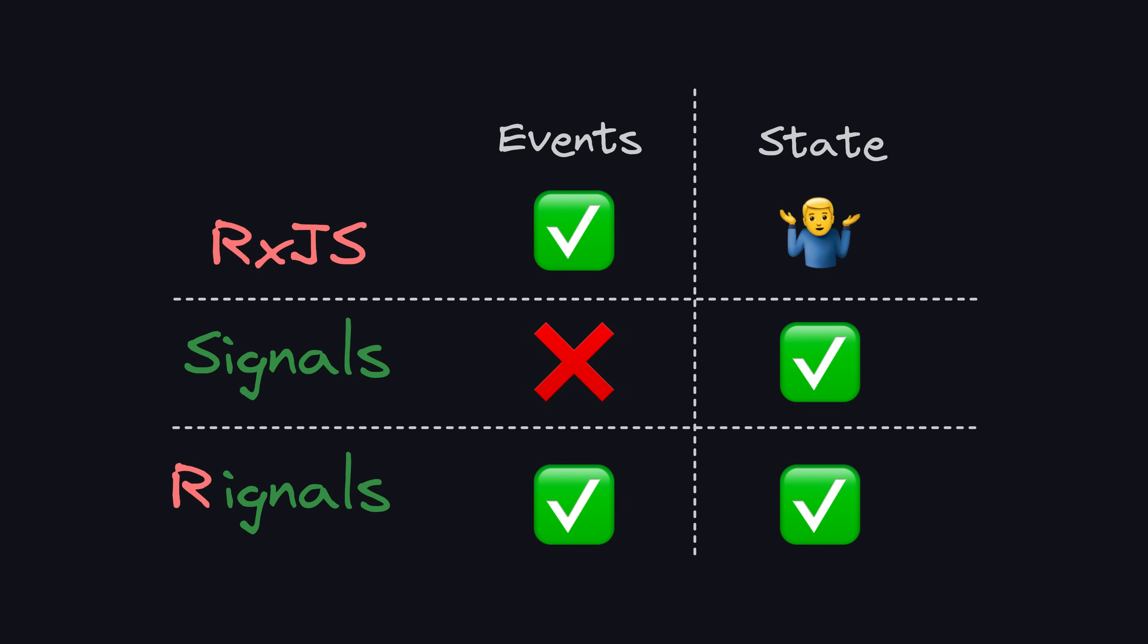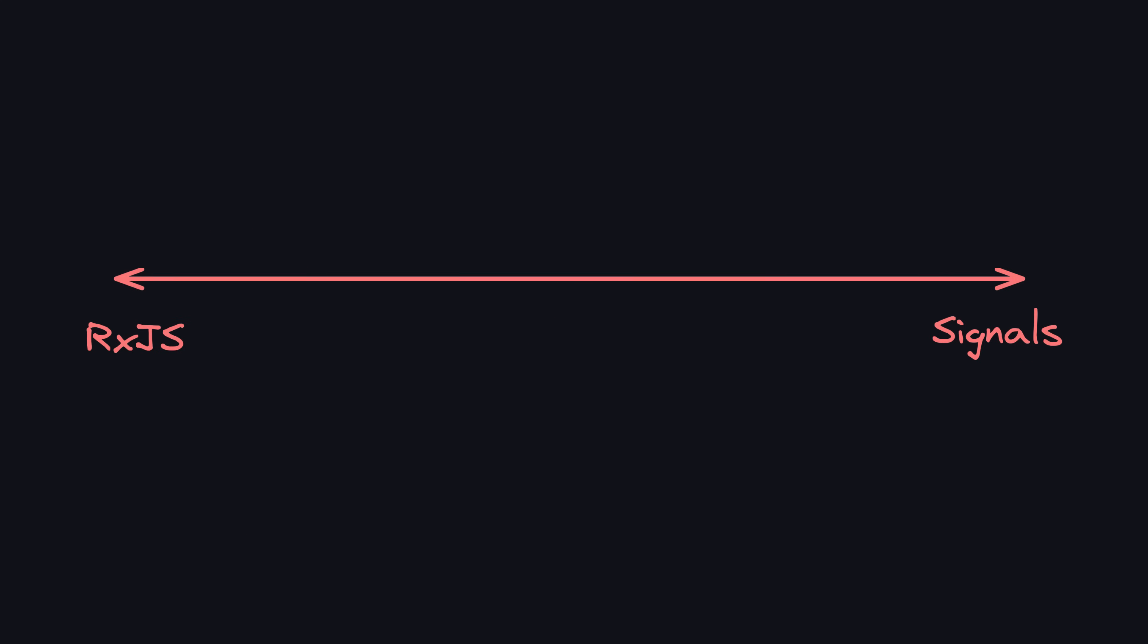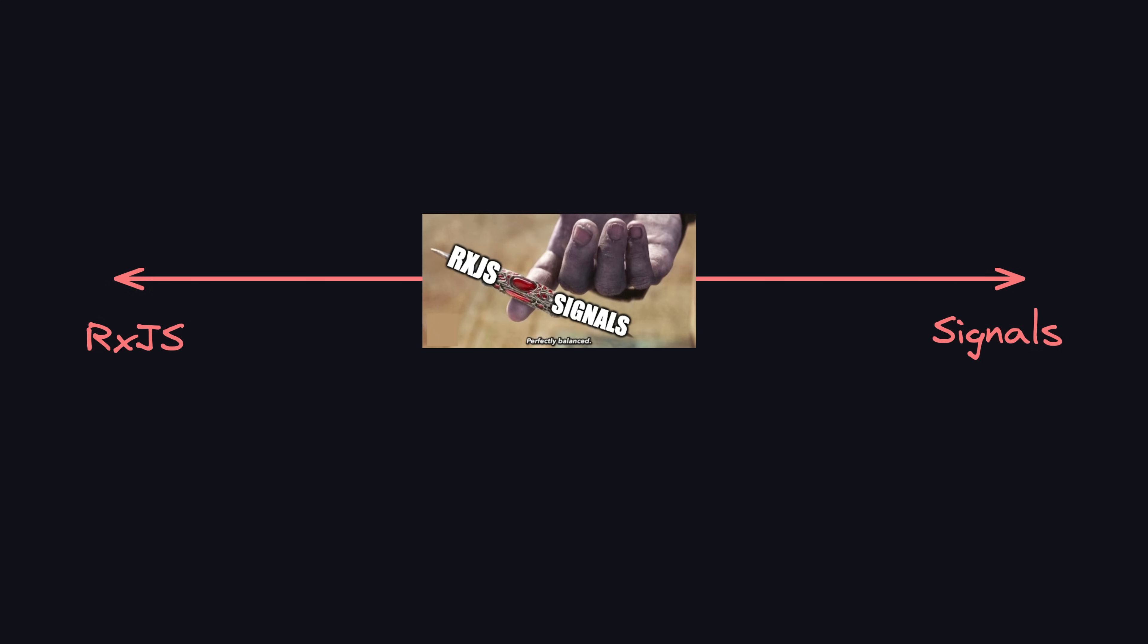That doesn't mean everyone agrees on building applications using both observables and signals. You'll find some people sticking to exclusively using rxjs and observables, some who are not using observables directly at all and are leaning much more into signals, and of course everything in between.